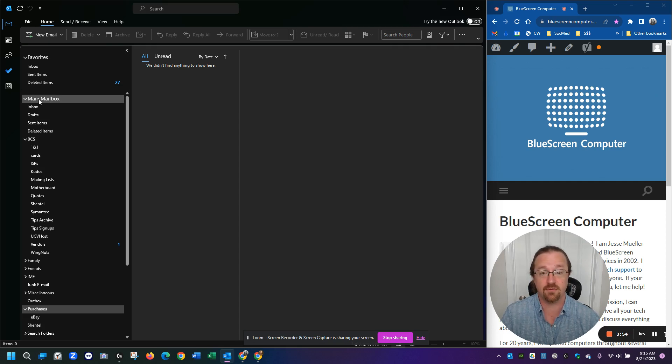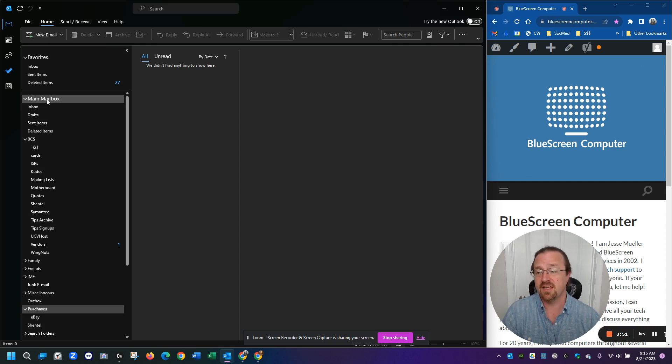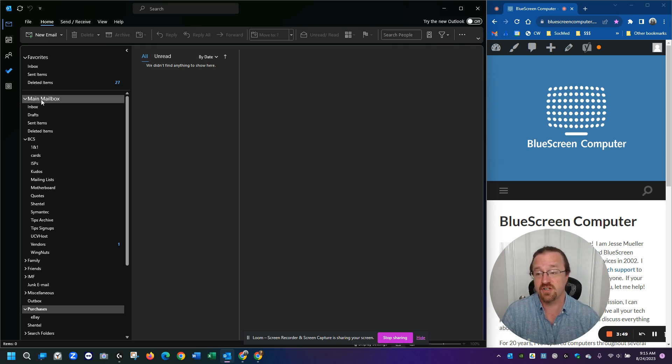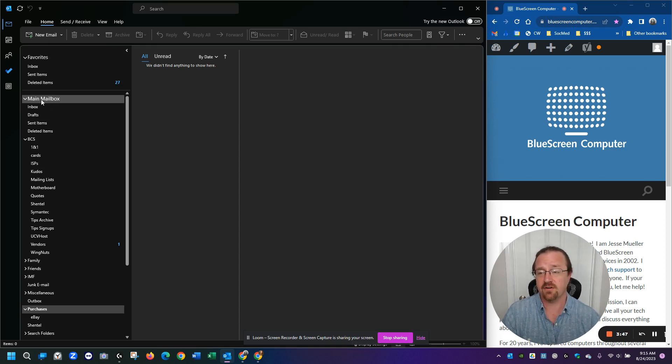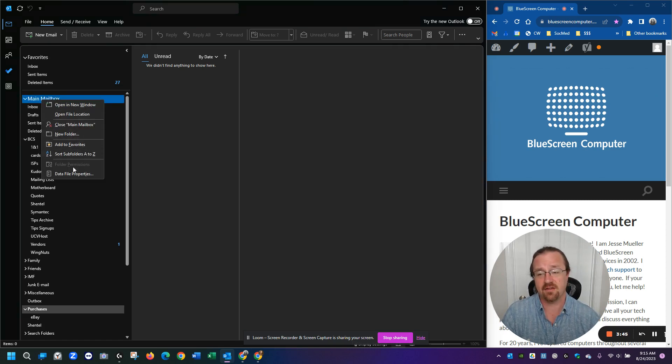but yours might be called something else, or it might say your email address. Anyway, you go to the top of your storage folder selection here, right click and come down to data file properties.